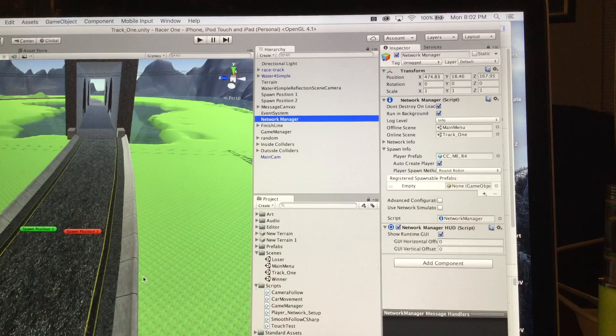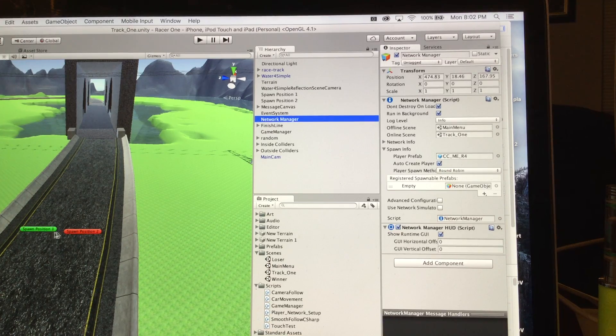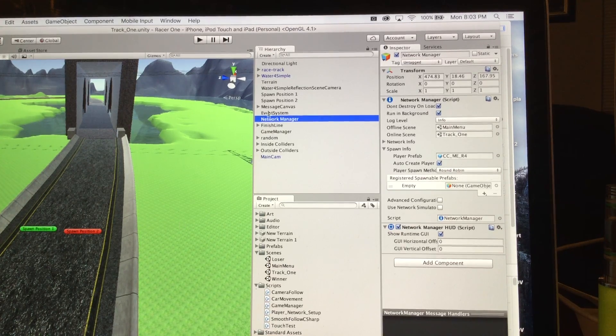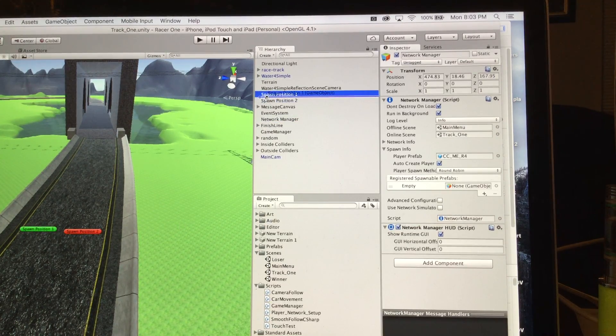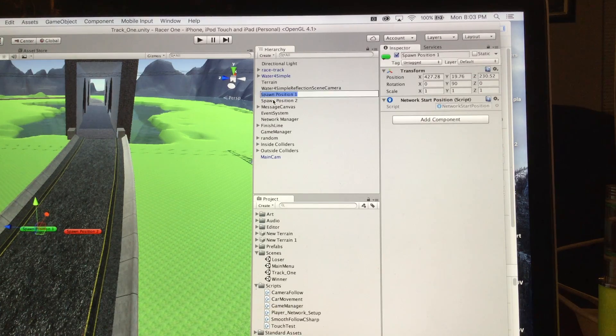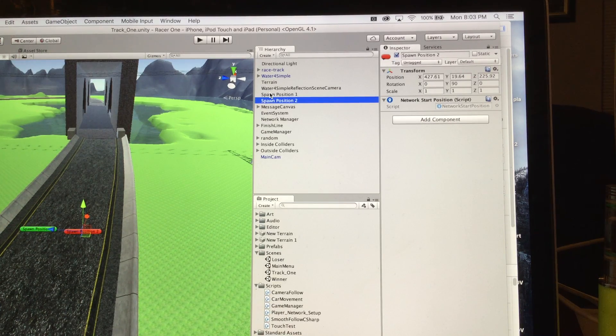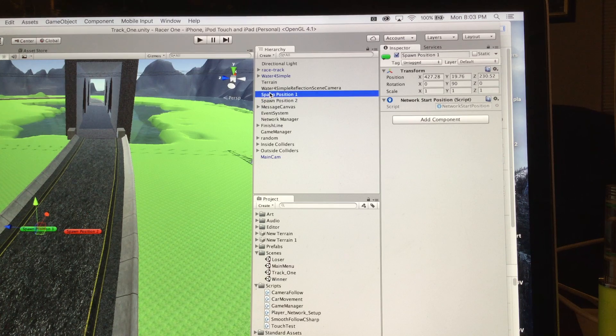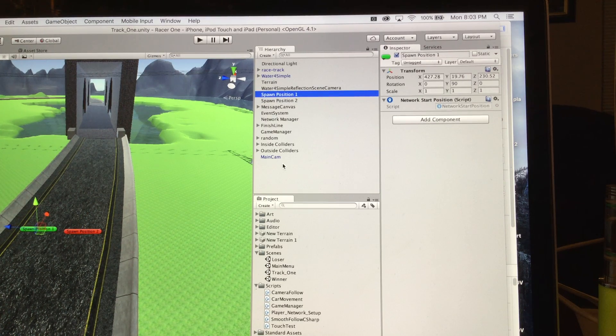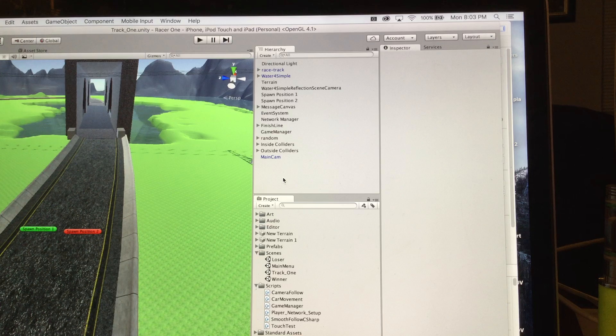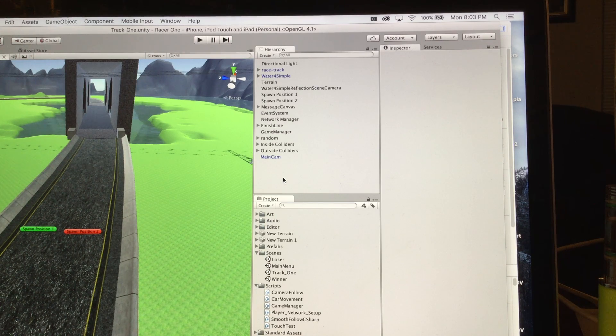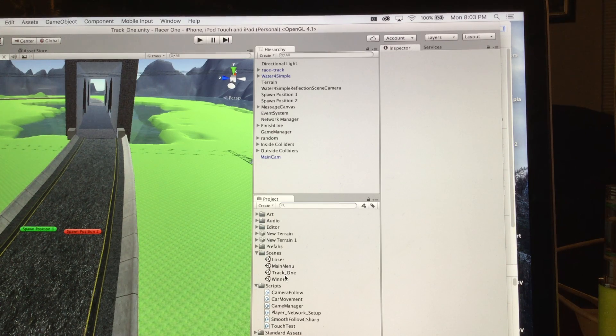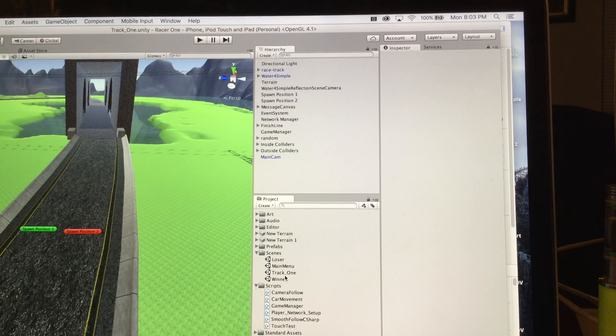In order to spawn my two different players, I have two spawn points on the scene, which are these two here, spawn one and spawn two. And attached to those is the network start position. And that is the majority of the multiplayer.